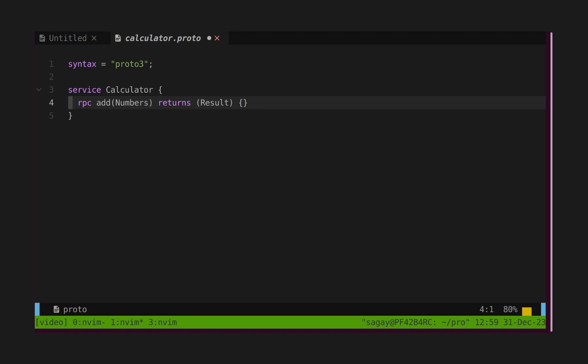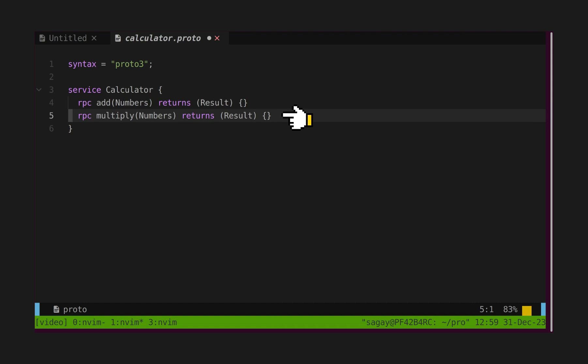Let's define one more endpoint with name multiply, and it again takes numbers message as an input and returns result message as an output. Remember, these both messages are strongly typed, so we have to define these messages in the protobuf file.